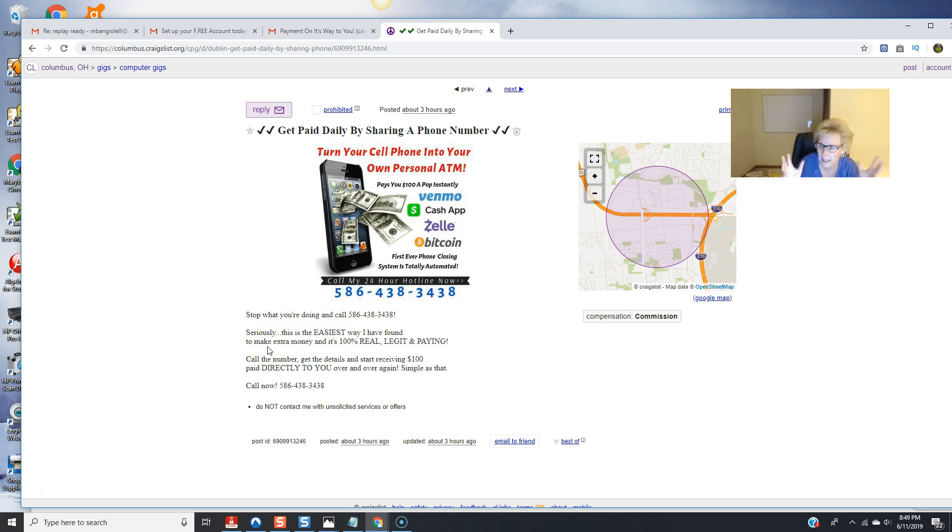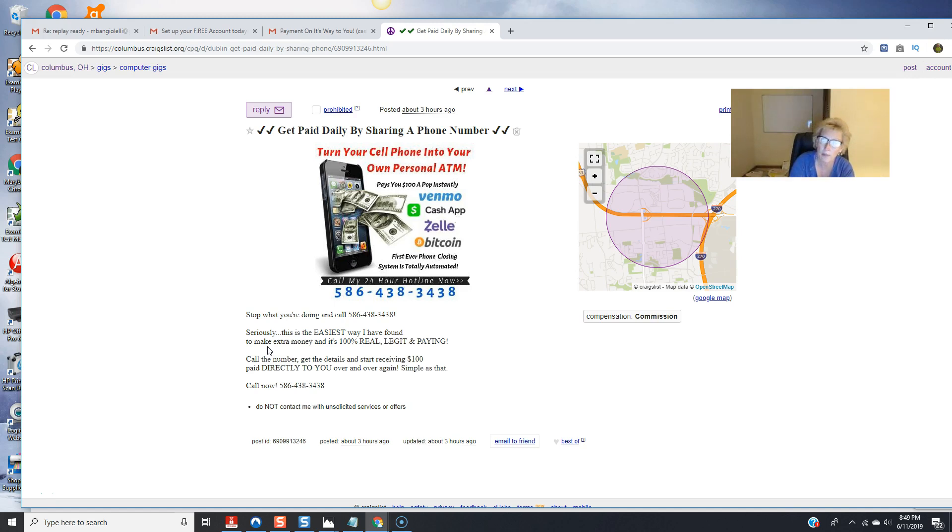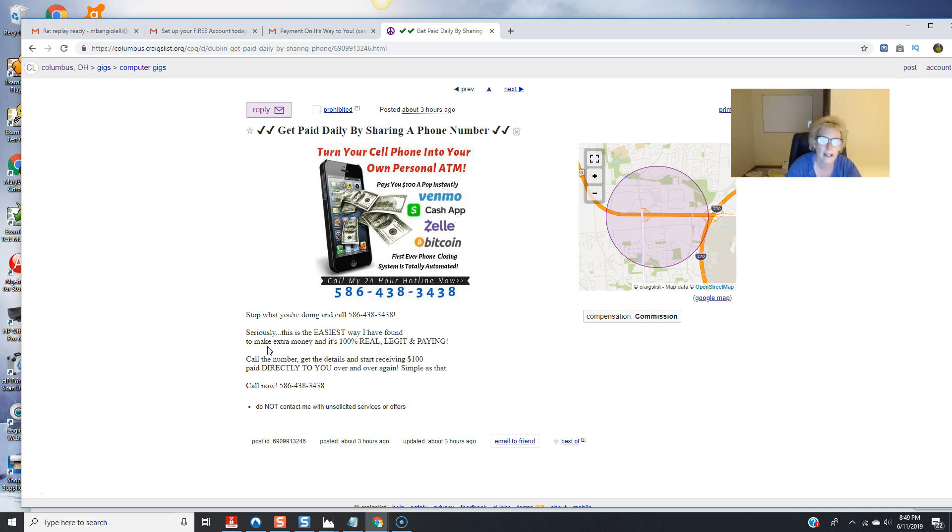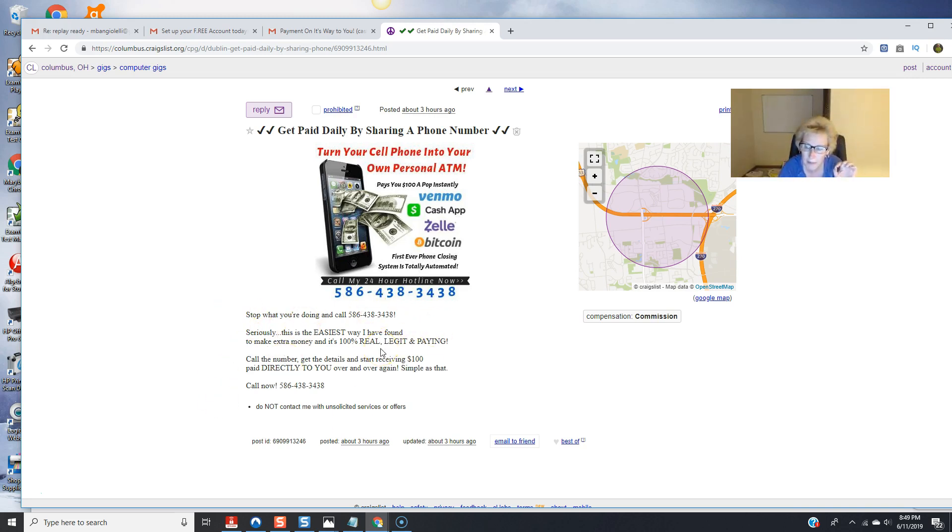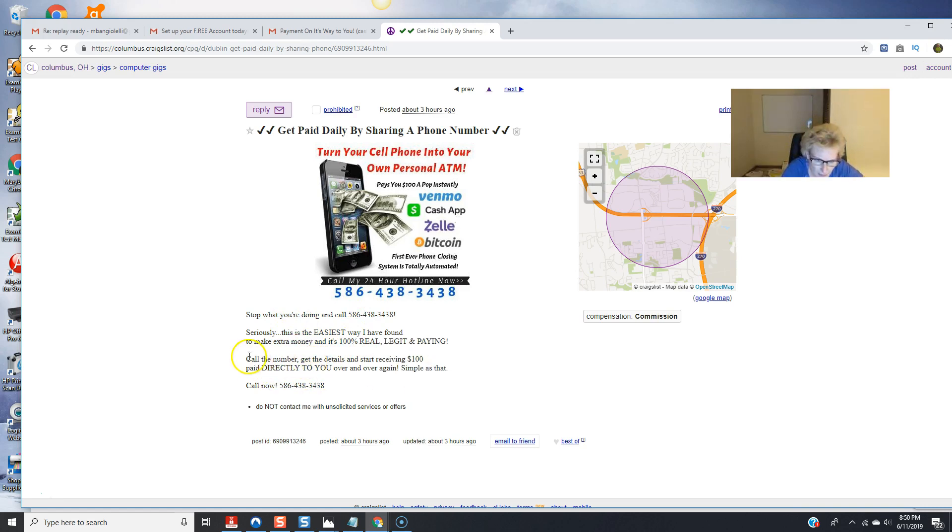and what I did is in your back office under marketing resources there's various ad copy there's scripts that you can use for text message marketing facebook posts I've taken these I've tweaked them up a little bit because they're awesome I love them and I've decided to copy and paste them with just a few minor modifications and put into my craigslist ad